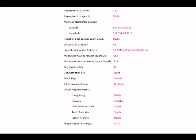Sunspots are at 11, and the geomagnetic field is quiet and the solar x-rays are normal. And of course, the jet streams are unstable as a result of the inbound extra cosmic rays into the upper atmosphere, causing our jet streams to fragment.